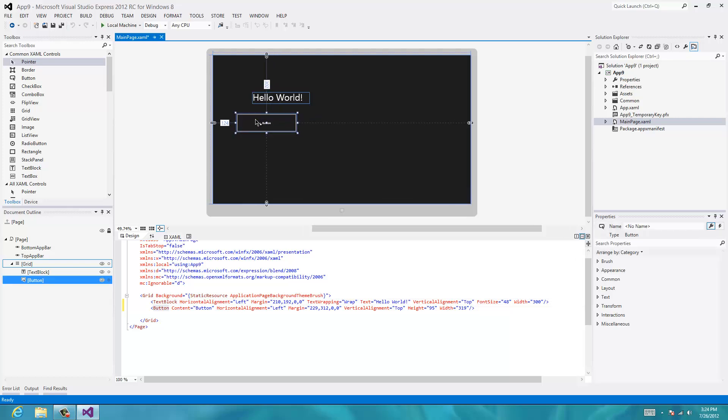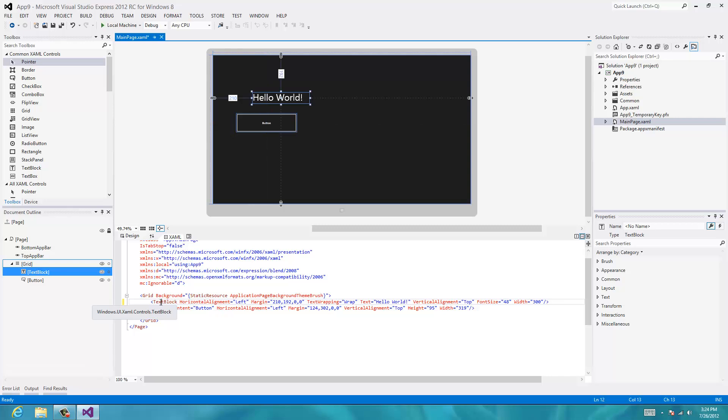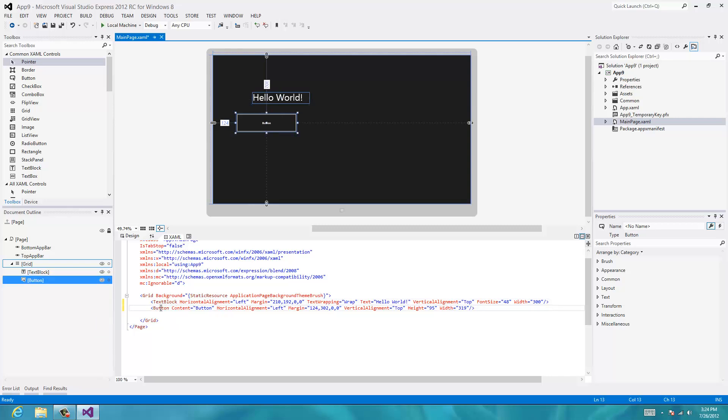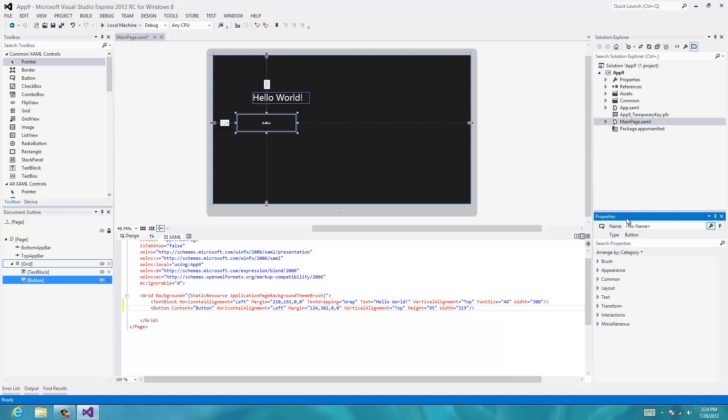So now you can see in our XAML down below, we have our text block with the hello world and we have our button. It's another element down here with its own set of attributes. Obviously we can change the button up here to change the attributes or we can go to our properties panel to change the attributes or we can just type them in.